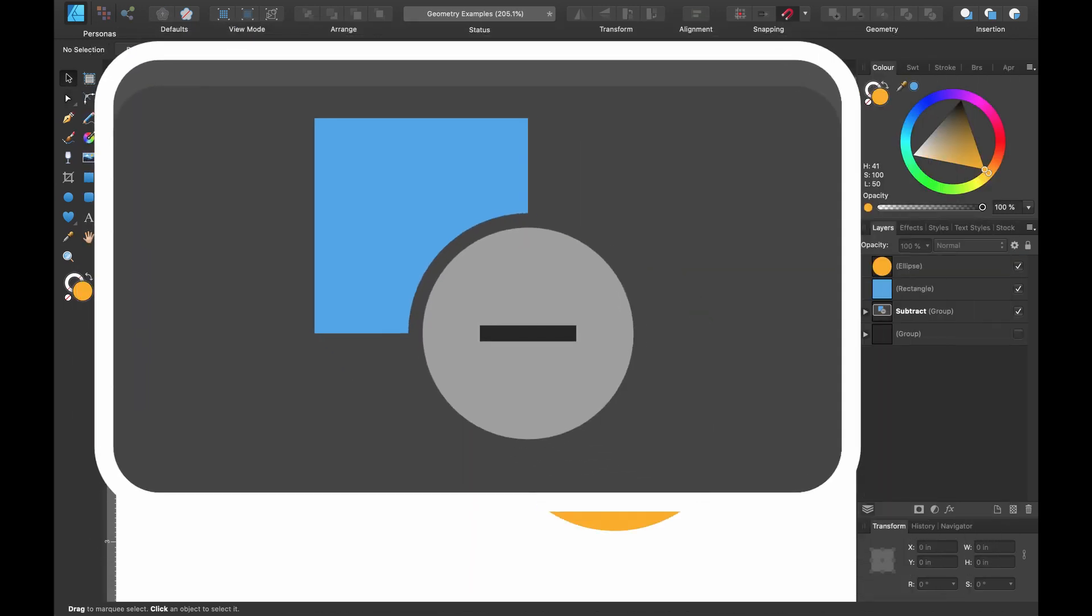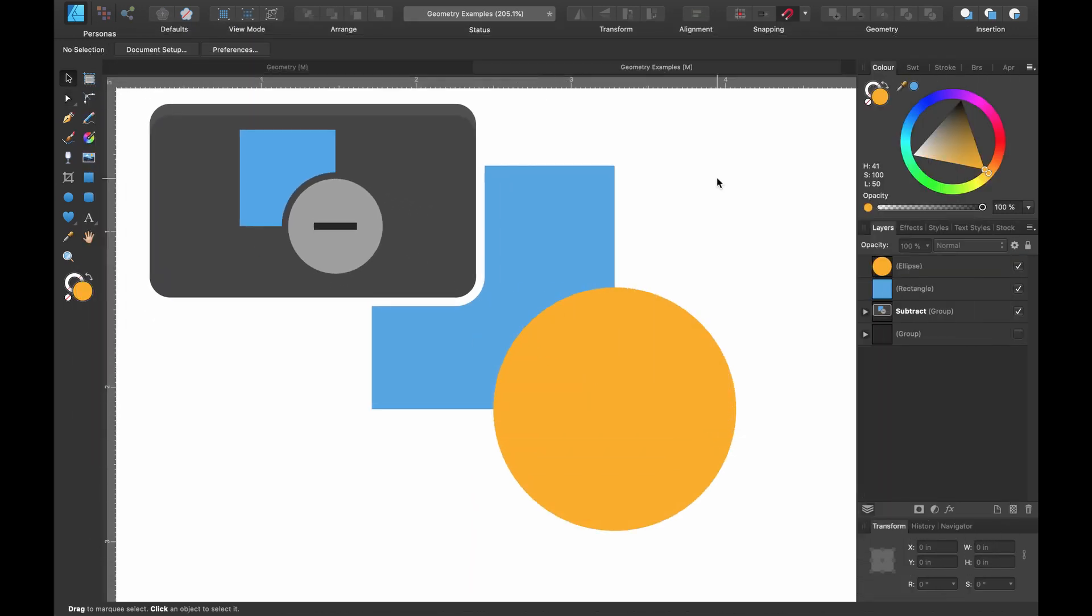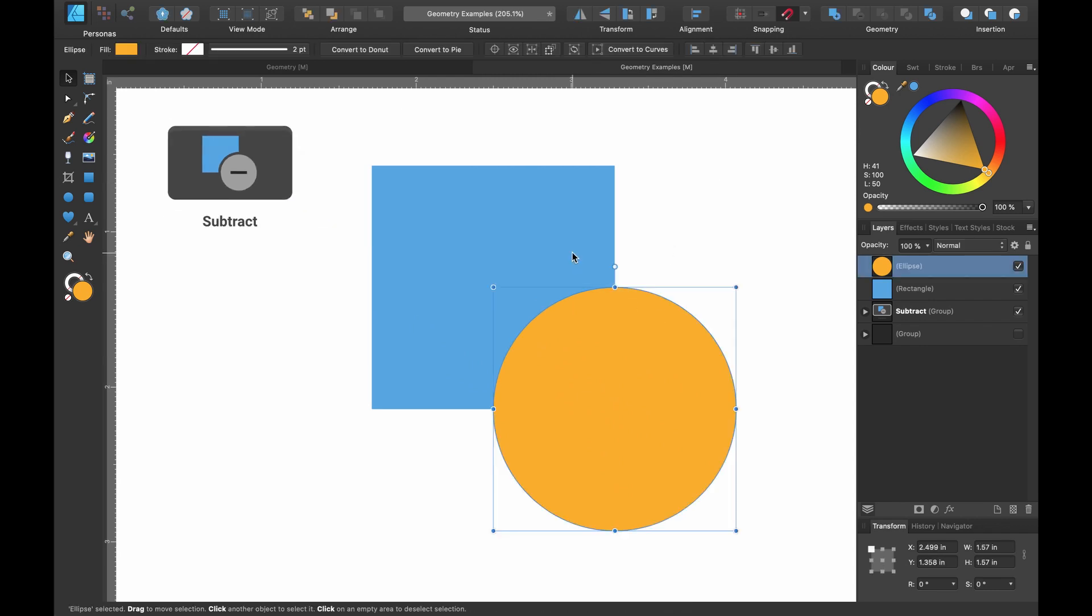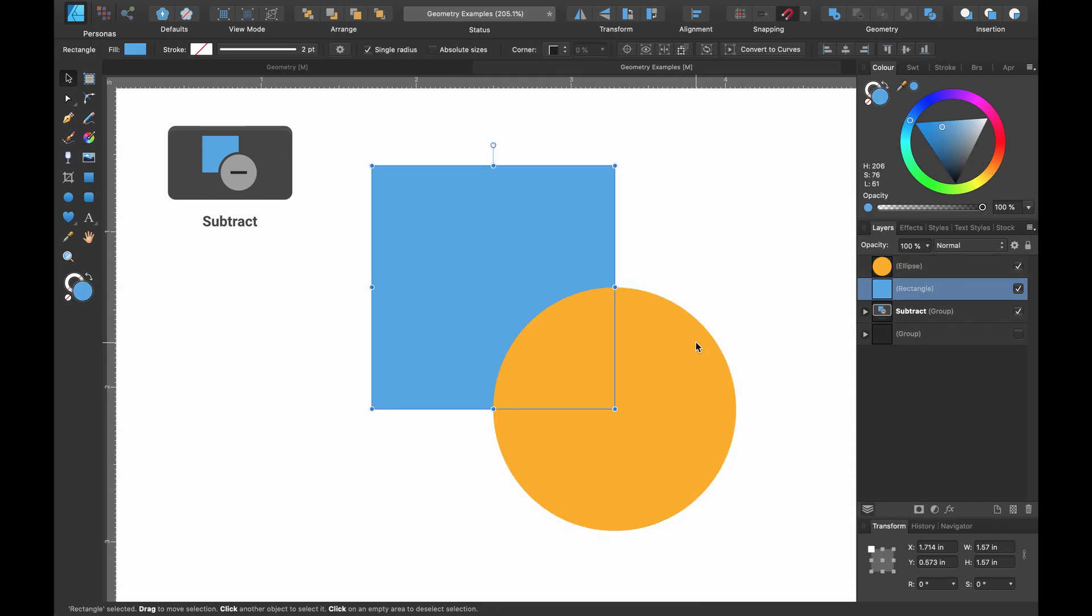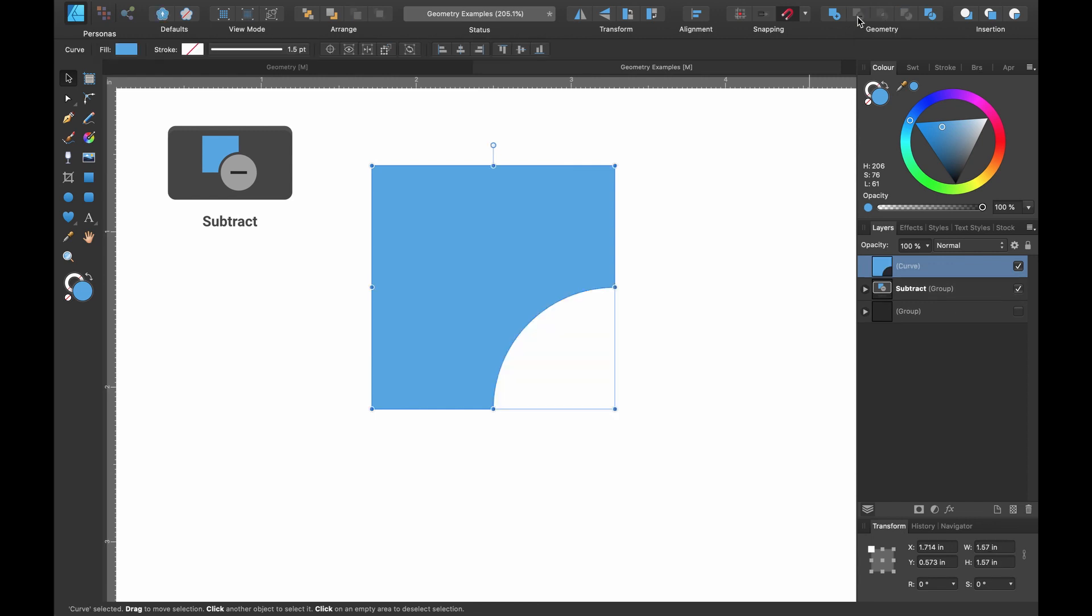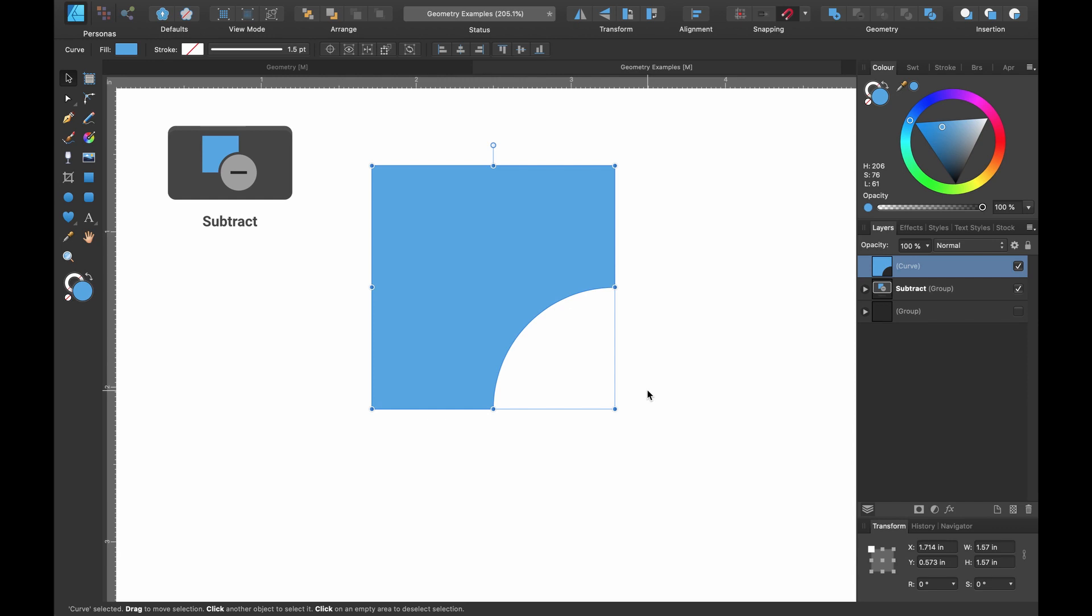The subtract tool removes overlapped areas of the lowest object. On top is our orange circle and underneath is the blue square. Let's select both of them and head up to the geometry tools and if I hover over it says subtract. Let's click on that and you can see now that the square has a bite out of it in the shape of a circle. So the circle has disappeared, it's been discarded and what you're left with is this square shape with this bite out of it.